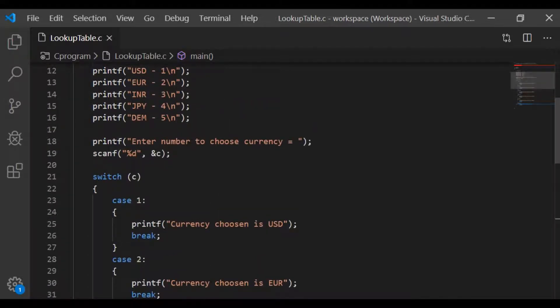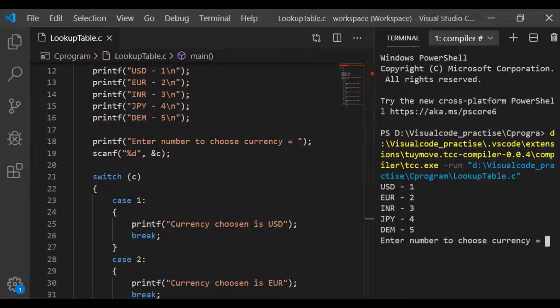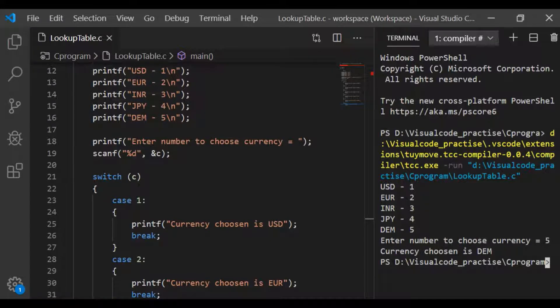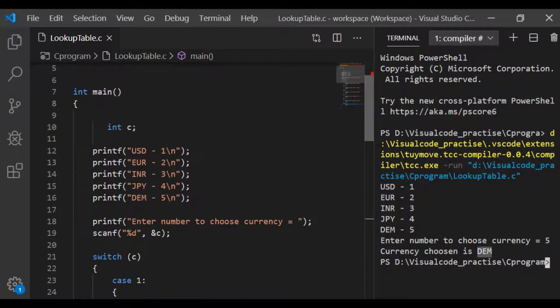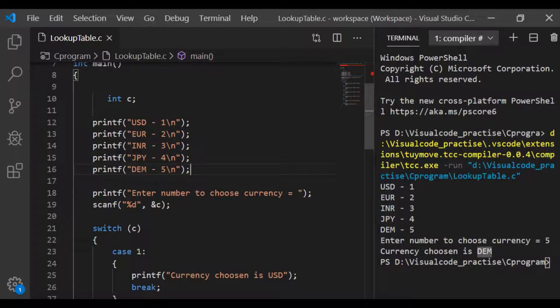This program does its job on execution. It gives the information to choose the number. Let me choose the currency here as 5. So we get the print statement currency chosen as DEM which is equivalent to the entered value of 5.